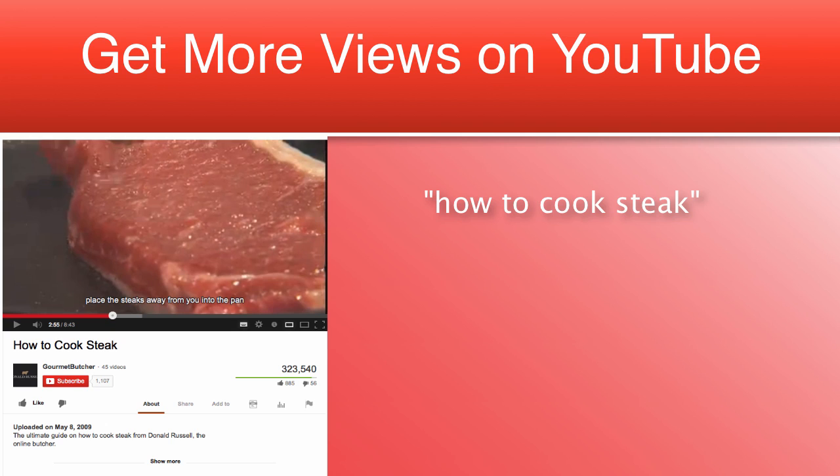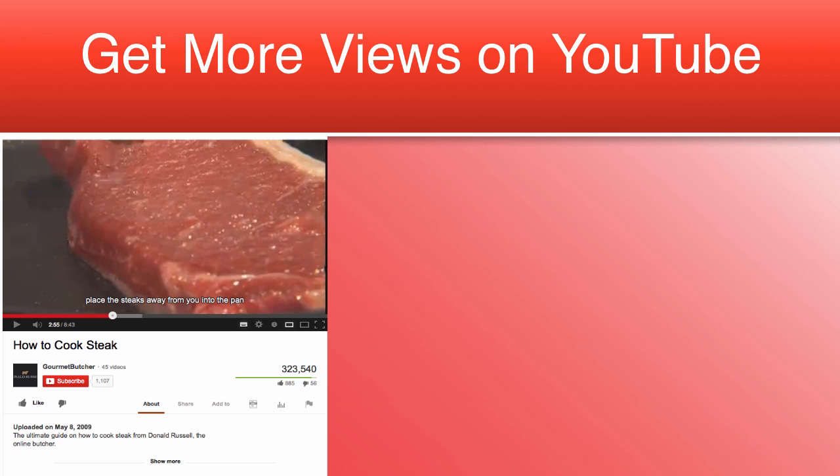It is important that you add one to three keywords in your title. Make the title look professional by using caps at the start of the word when necessary. Don't make titles too long that it is starting to turn into the actual video description. Keep it between 3 to 15 words.